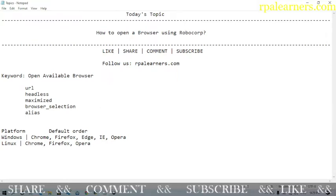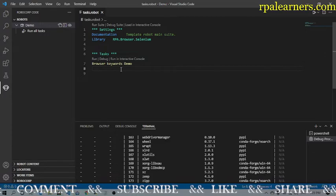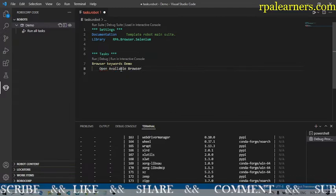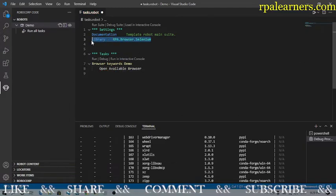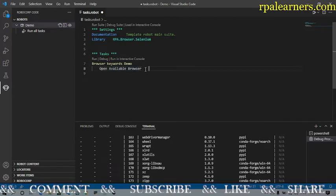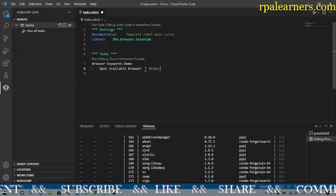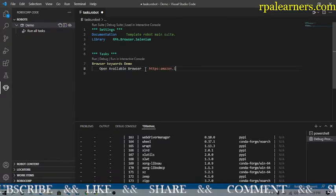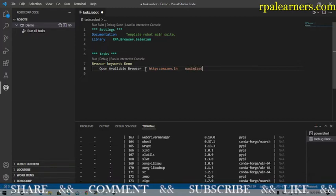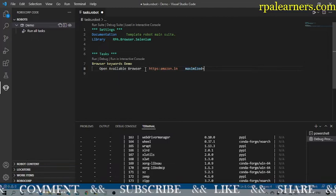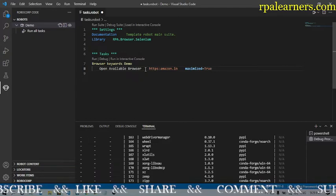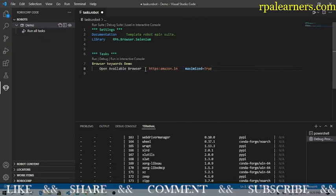Let's see how to use this in Visual Studio Code with Robocorp. We need to use 'Open Available Browser' and import the library, which I've already done — that's 'RPA.Browser.Selenium'. We call 'Open Available Browser' with the URL set to amazon.in, maximized set to true, and we can also set an alias, for example 'first browser'.